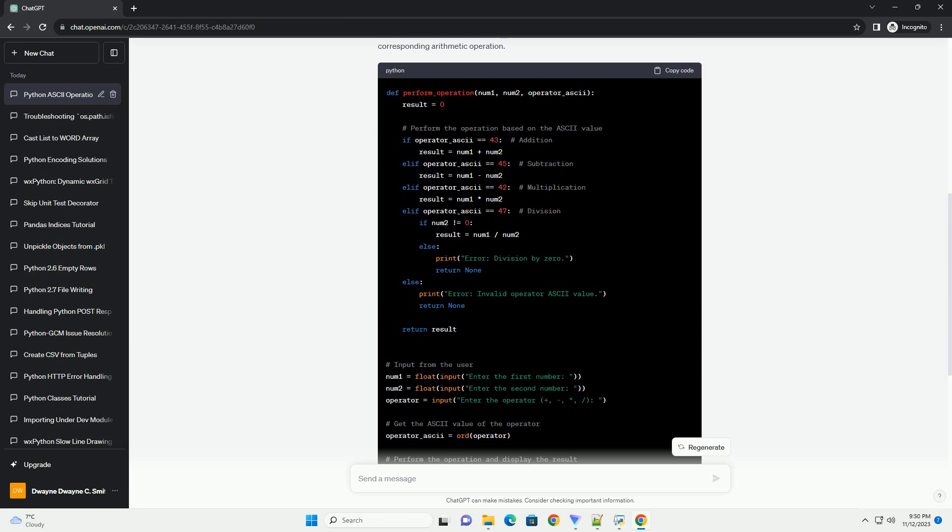Using these ASCII values, we can perform arithmetic operations programmatically. Example Code: Let's create a simple Python script that takes two numbers and an operator as input, converts the operator to its ASCII value, and then uses this value to perform the corresponding arithmetic operation.